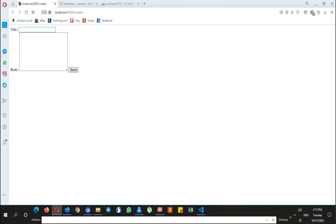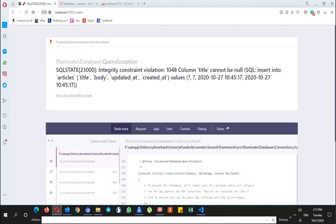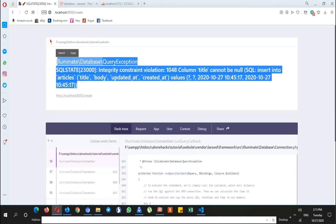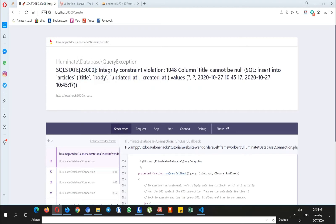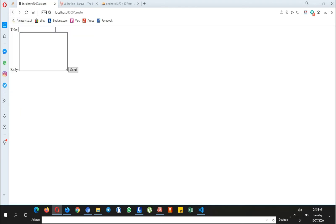But what if we leave these inputs empty? If I click on the send button, this error message will pop up, which means that these inputs cannot be null. So we need to require the user to fill these inputs.